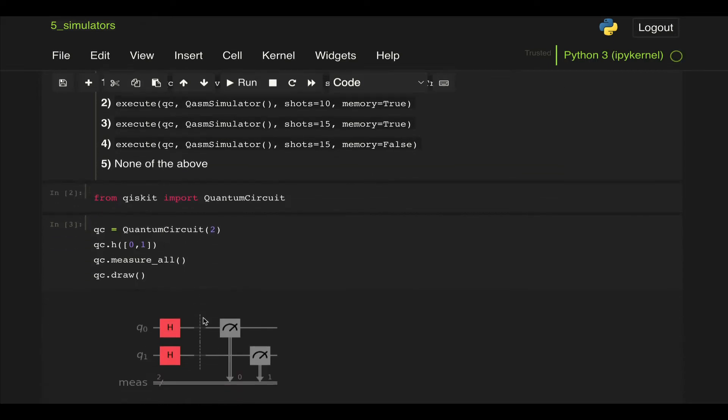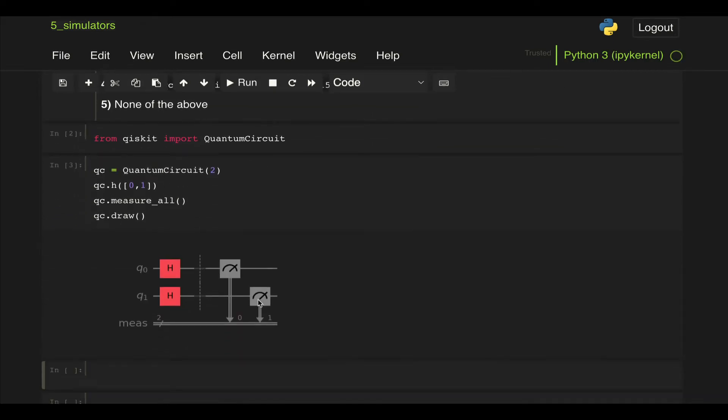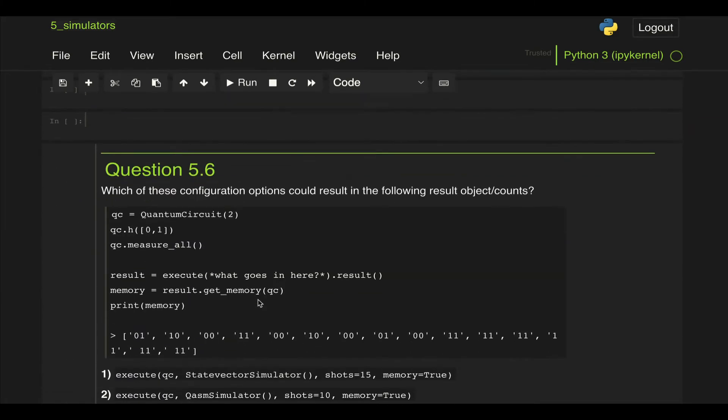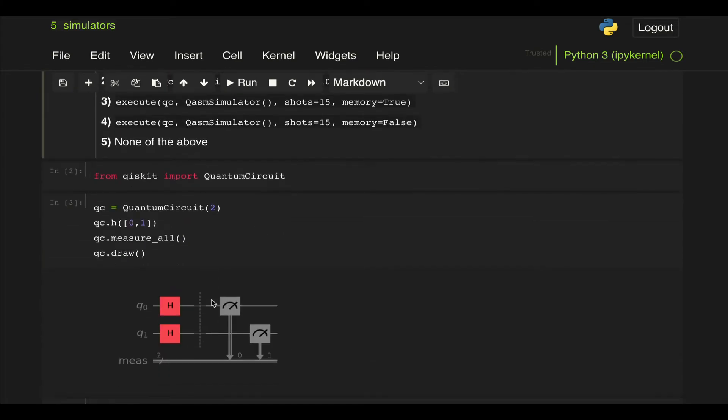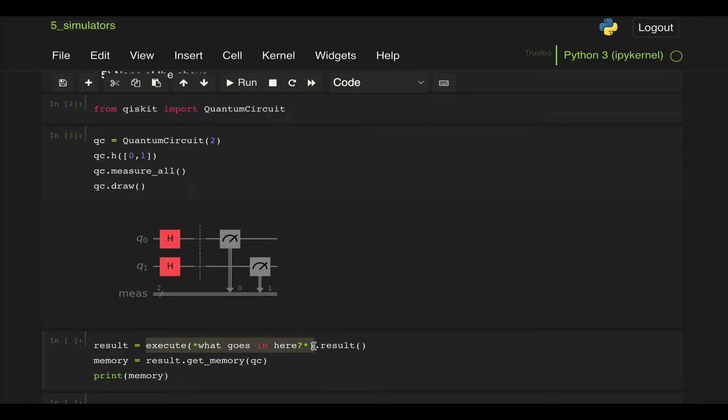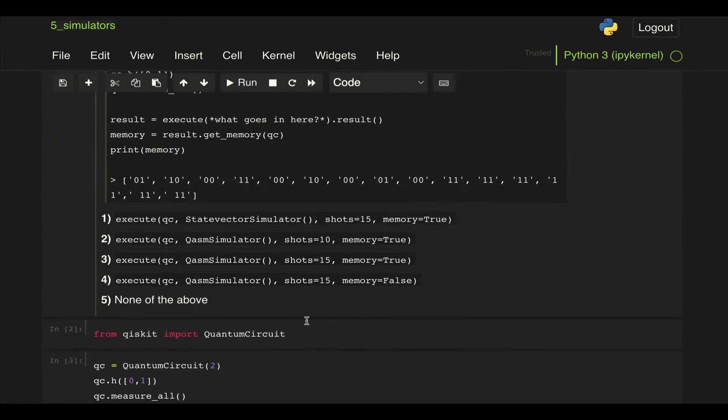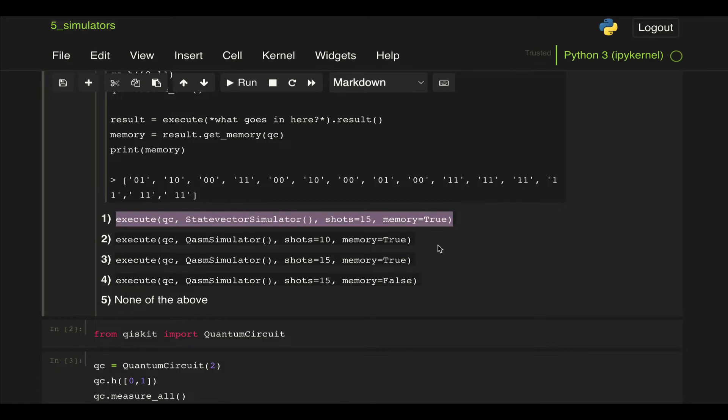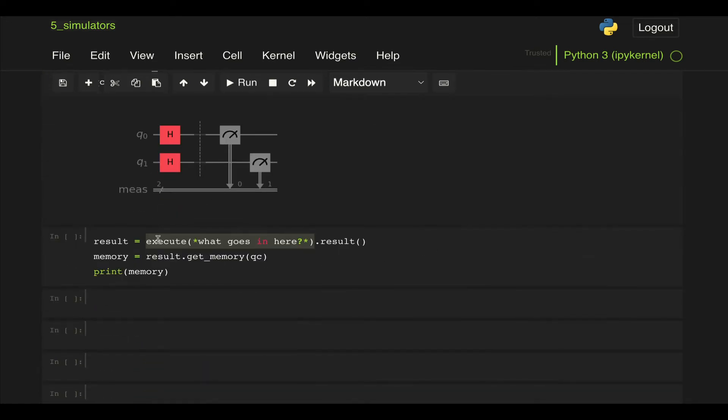Then we're going to paste our circuit here and let's just draw it. We can see that it's just two Hadamard gates and then measuring each one of them. Then let's copy the rest of this code down here, and this portion that we're supposed to replace, let's just take option one and replace it by that.